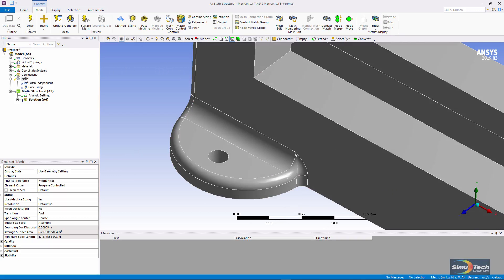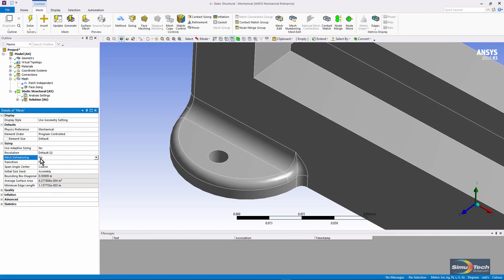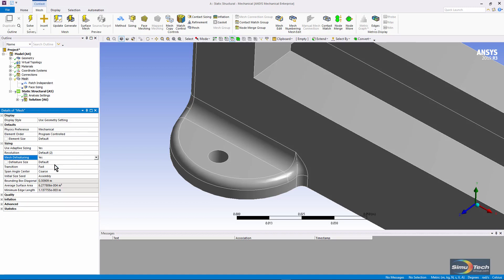If we look under the mesh branch itself, you'll see default conditions here. Note that I could have mesh defeaturing active, and if I turn it on,